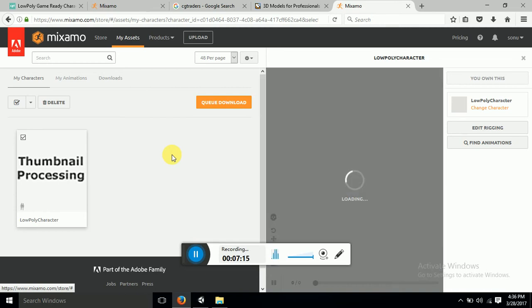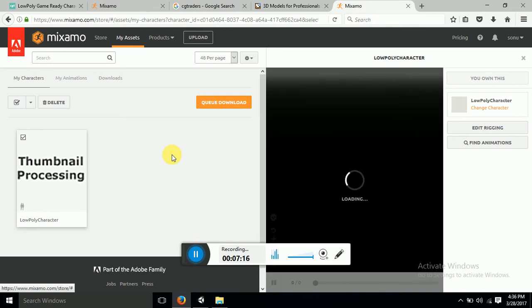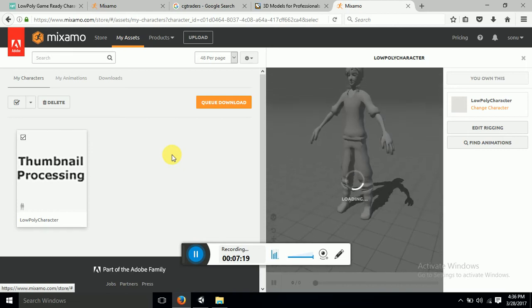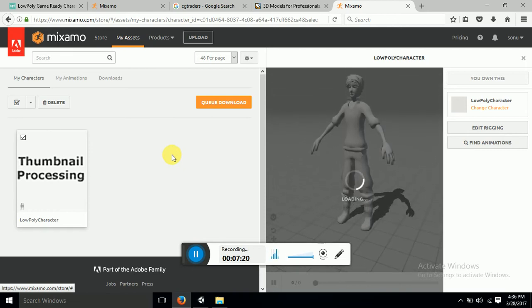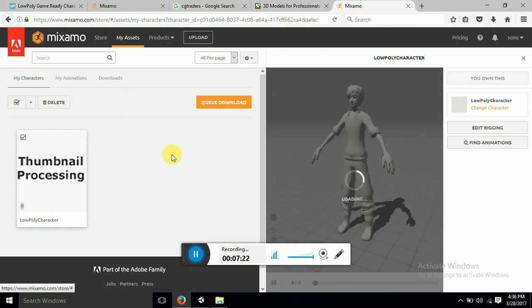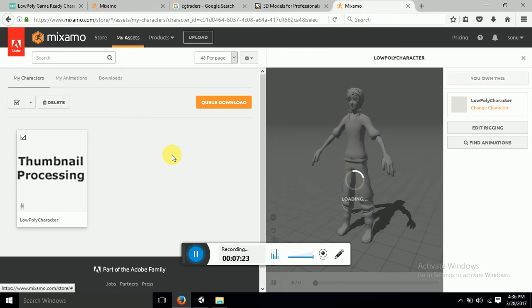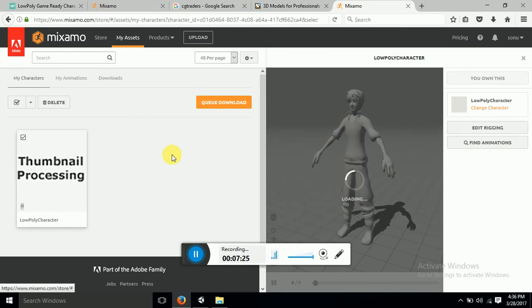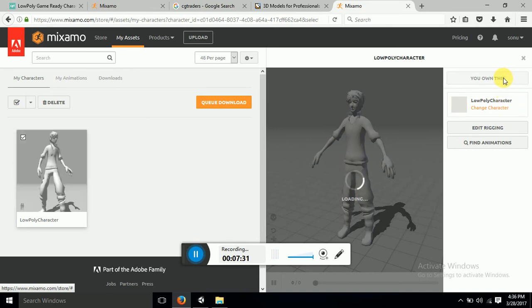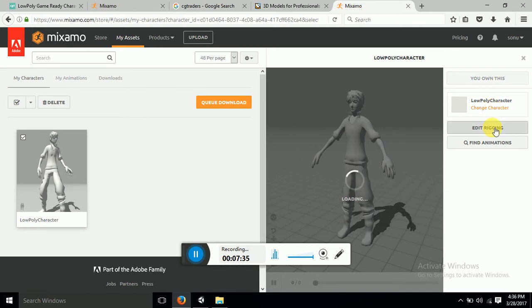Now you might be wondering that I have my character, I got rigged my character, now how could I find the animations for this character. So this Mixamo provides animations for this. So you can see on the right hand side your character rigging, this means you will be taken back to the rigging process. And find animation, so I will just click on find animation.